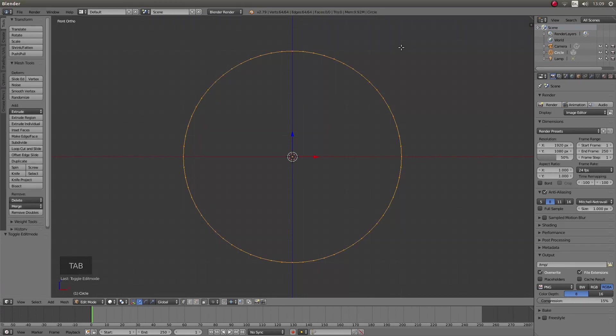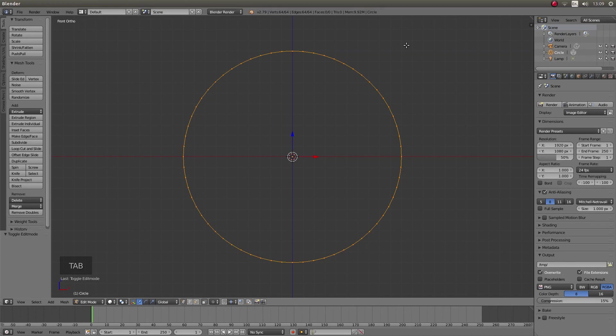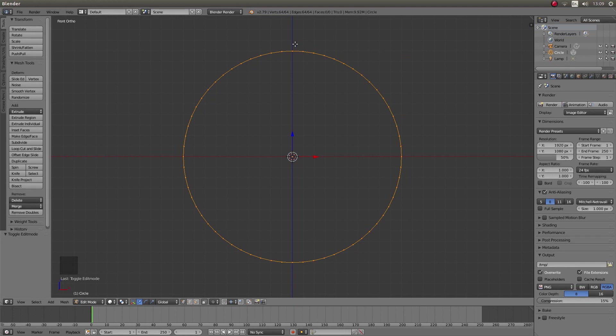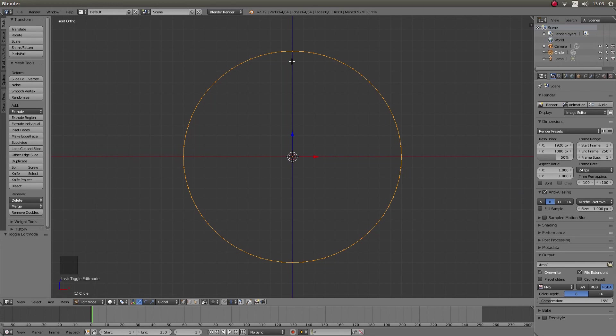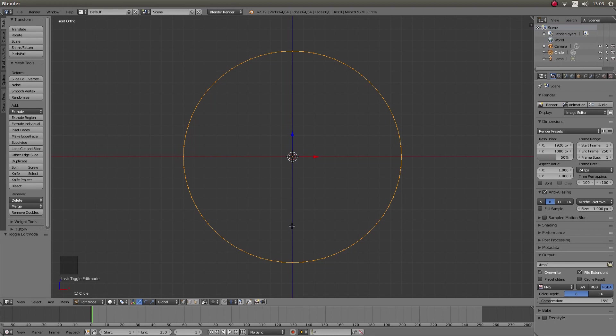Press tab on your keyboard to go into edit mode. Just make sure that you can see the vertex or vertice point that is on the blue Z axis line.